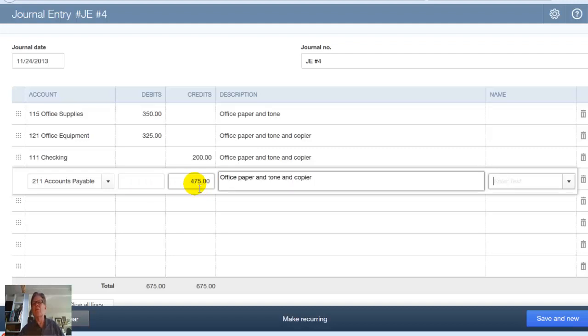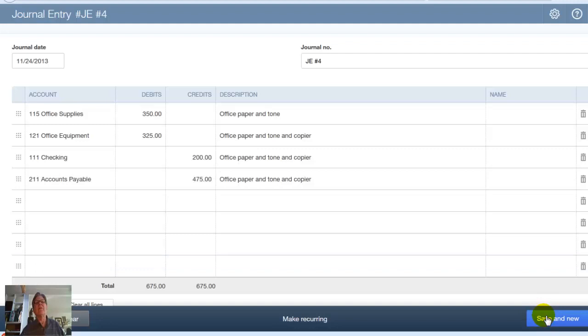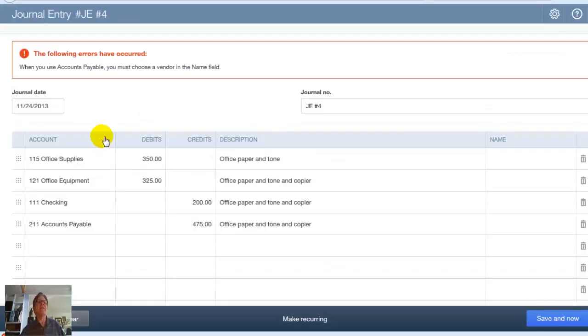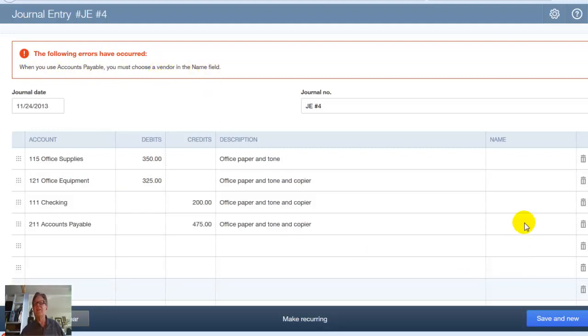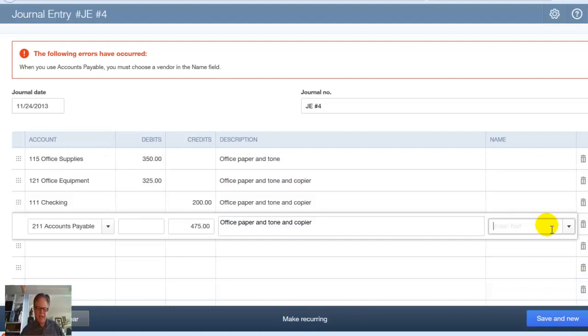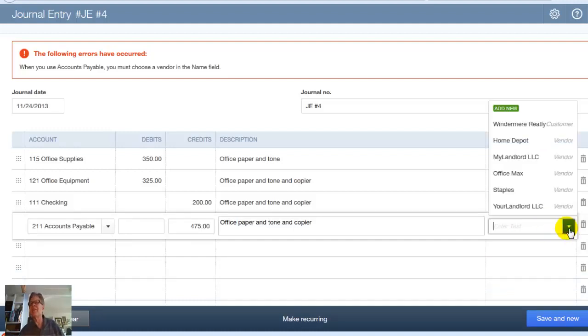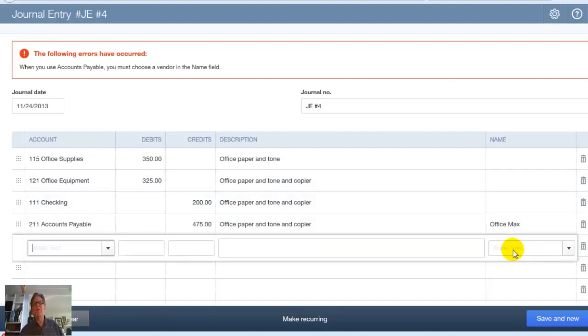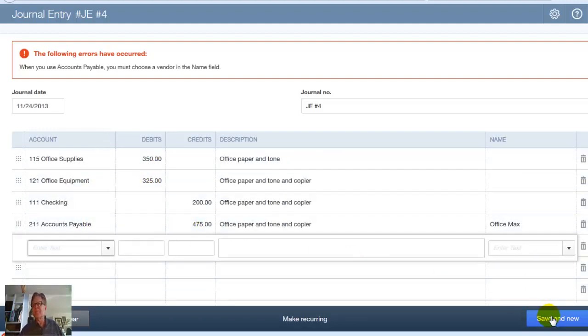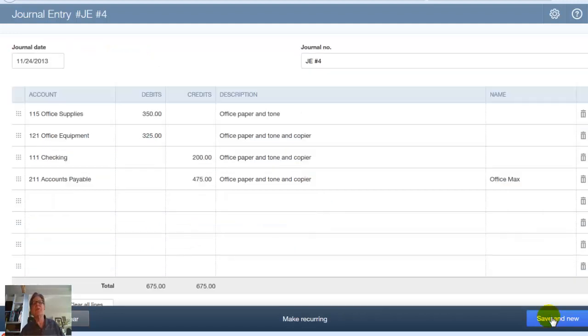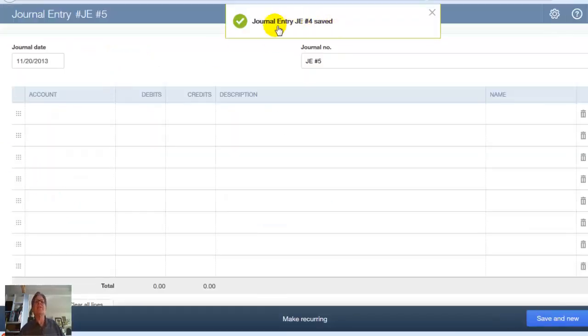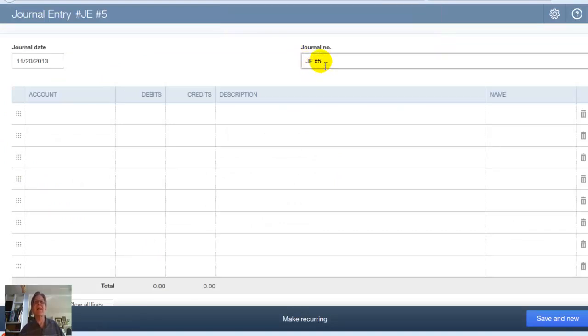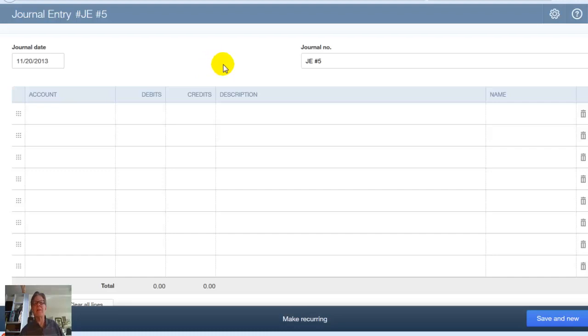Now watch what happens. I'm going to try to save this without entering a vendor name there. I'm going to go Save. And it tells me here the following errors have occurred. When you use Accounts Payable, you must choose a vendor in the name field. So I come back here to Accounts Payable. I've set up some vendors here. I'll pull this down. So there's OfficeMax right there. I already set these up. I can set up new ones on the fly in here. But it's set up right here. So there we go. Tab. Now our journal entry is in balance. And I can save and go to my next one. Save and new. Save that journal entry. And you notice here we went from journal entry 4 to journal entry 5. It automatically increments up here. So you have to watch that if you're skipping around. You want to always verify if you've got the right journal entry reference there. That is an example of entering a journal entry and also a journal entry that involved a vendor.